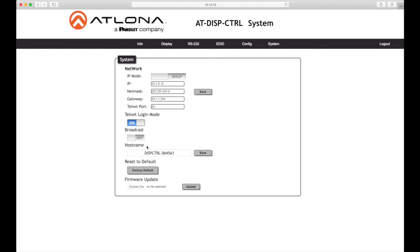Host name: Displays the host name of the display controller as it would appear on a network. To change the host name, type the new host name in this field and click the save button. Reset to default: Click the factory default button to reset the display controller to factory default settings.